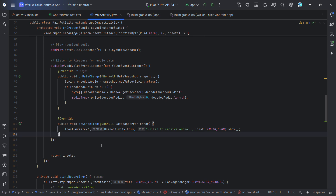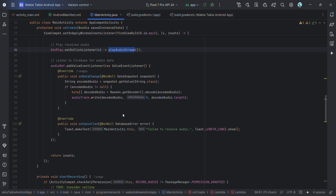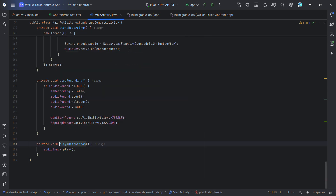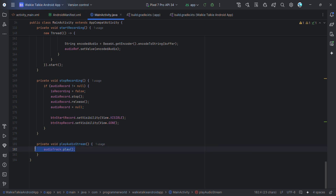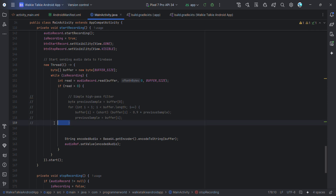Now let me go through the three methods: start, stop, and play audio. The play audio method is relatively simple — it plays whatever audio was written to the AudioTrack. I kept it as a separate method rather than triggering automatically to give better control and avoid noise at the start.